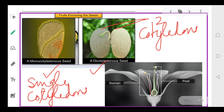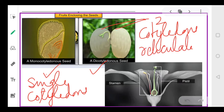Dicots have two cotyledons, reticulate venation in their leaves, and their flowers are tetramerous or pentamerous — meaning the floral parts are in multiples of four or five. Monocots have a single cotyledon, parallel venation, and their floral parts are in multiples of three.